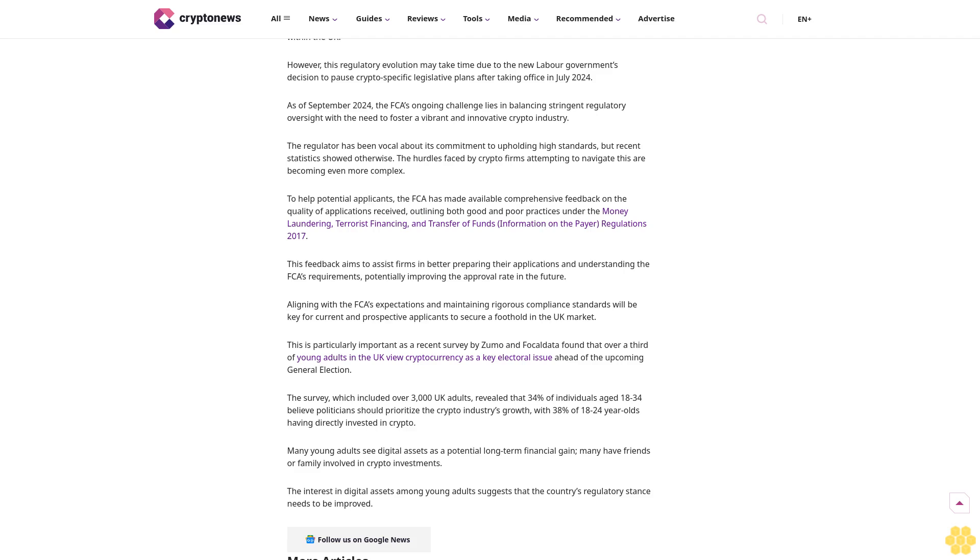However, the regulator's strict approach has sparked debate about whether the regulatory environment is too restrictive, potentially stifling innovation and pushing businesses offshore. UK crypto stance amid increased interest from citizens.